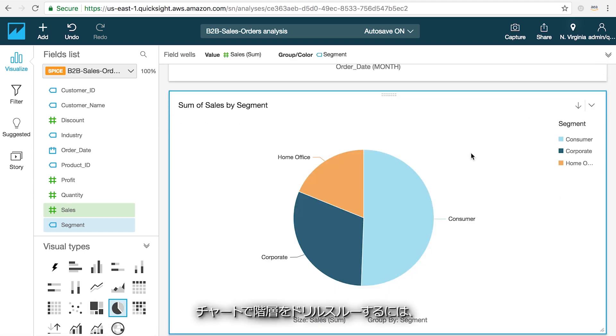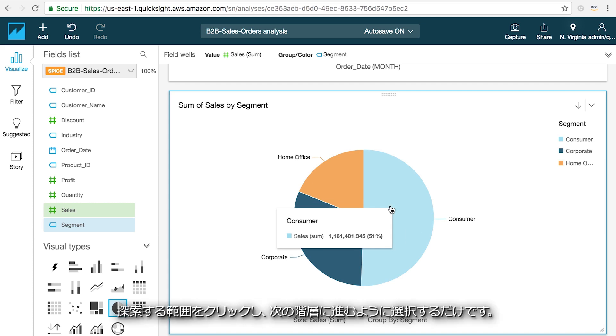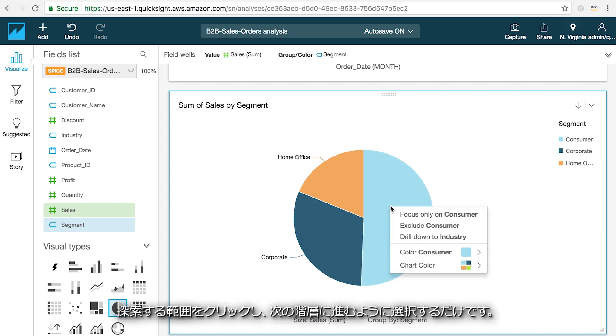To drill through the hierarchy on your chart, just click on the area you want to explore and select drill to the next level.